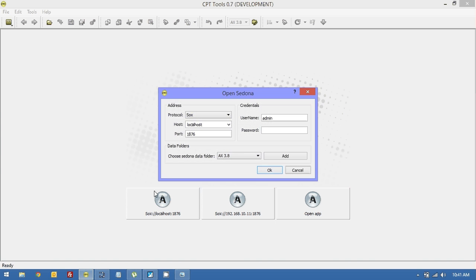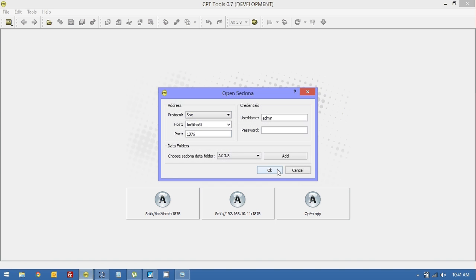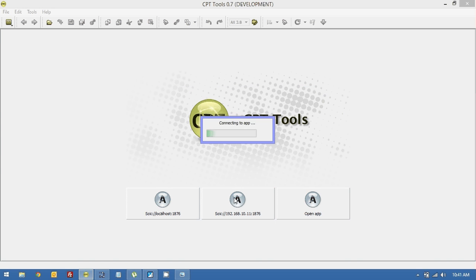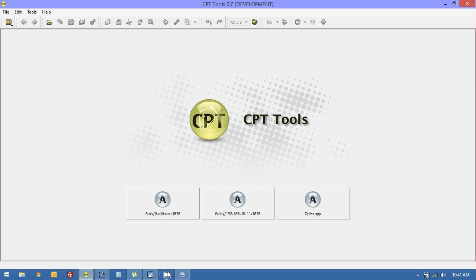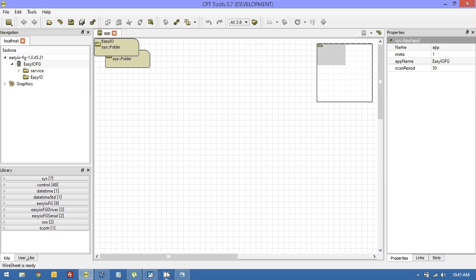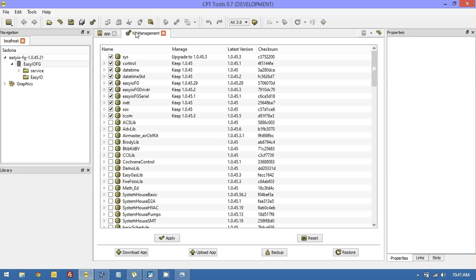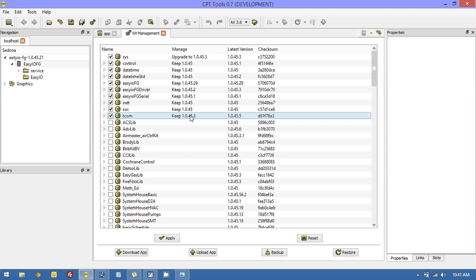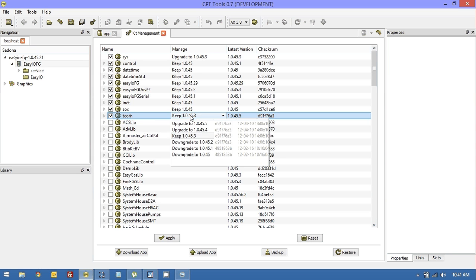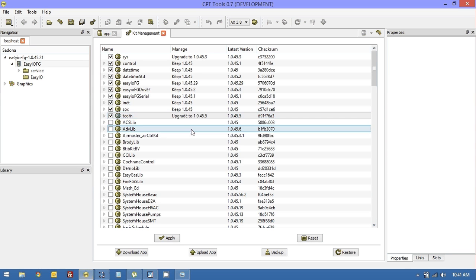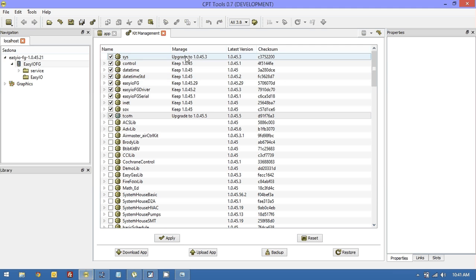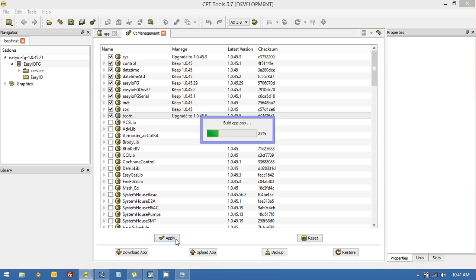Let's just open this with CPT. I can also do it with Niagara. It doesn't have to be with CPT. Let's just update the TCOM driver first of all and upgrade the sys to .3. We'll let TCOM do that. Sorry, not TCOM, I mean CPT.